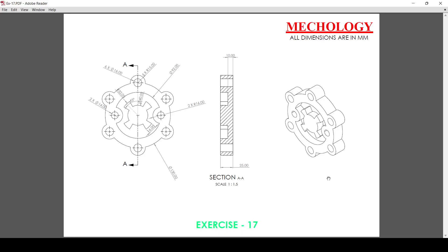Welcome to Mechology. In this video we are going to create exercise number 17. For that, first we will create this front view and after we will extrude it to get this shape. Let's go to the solid box and create this front view in sketch.